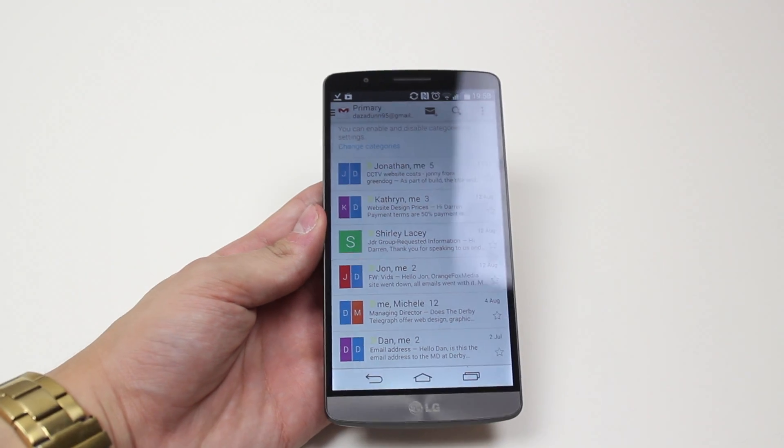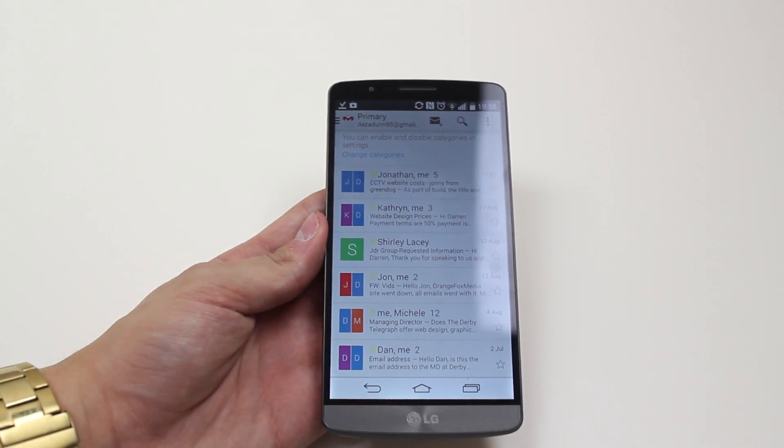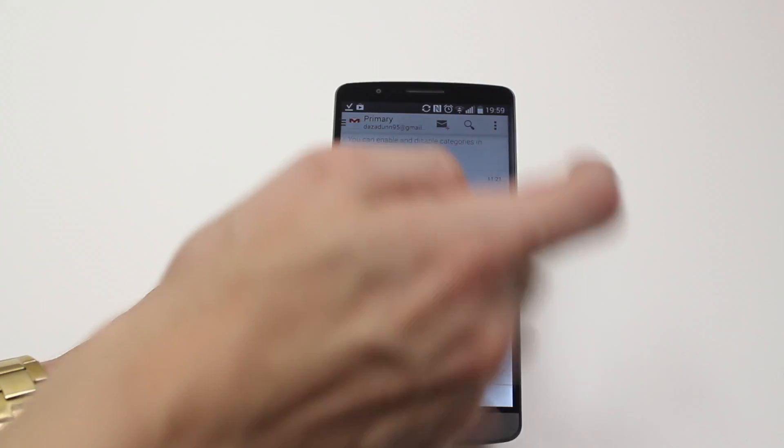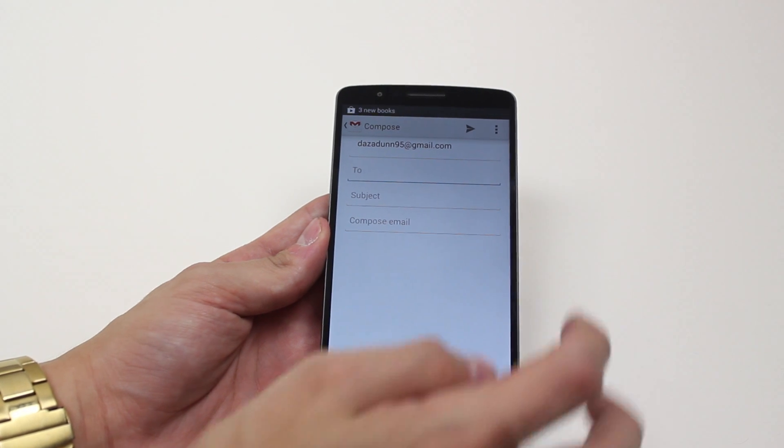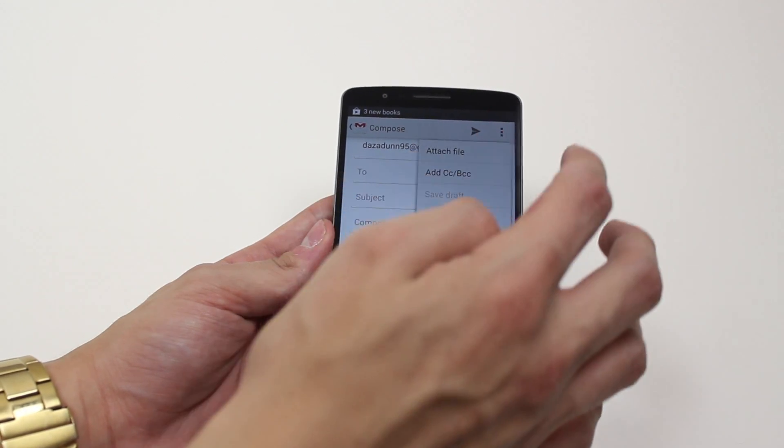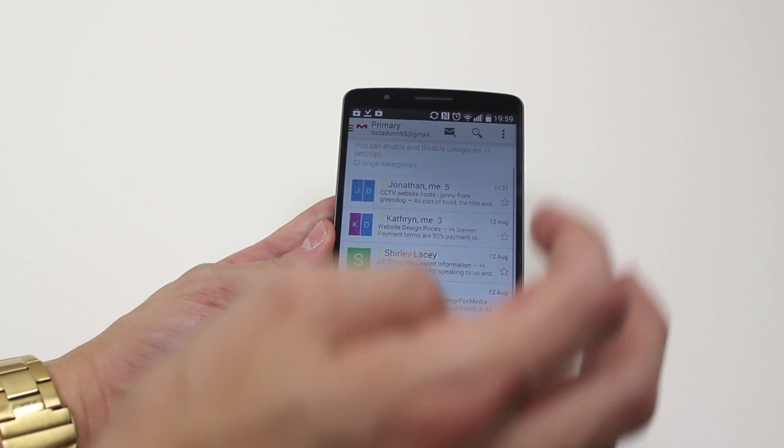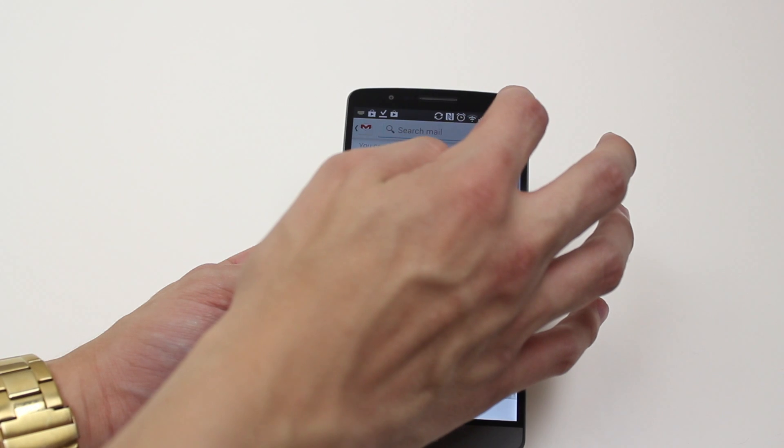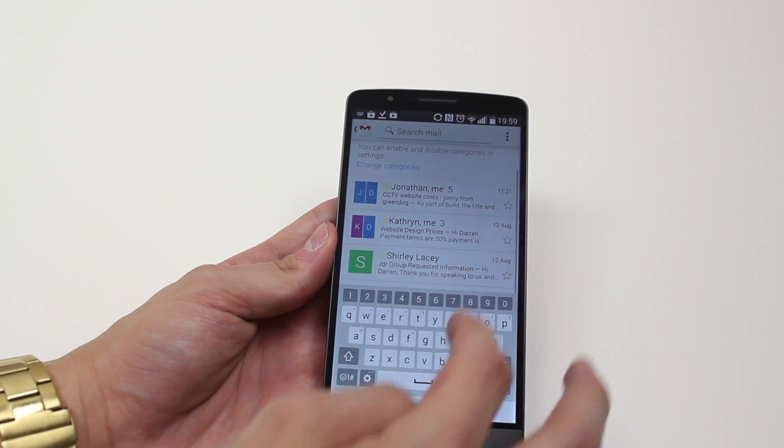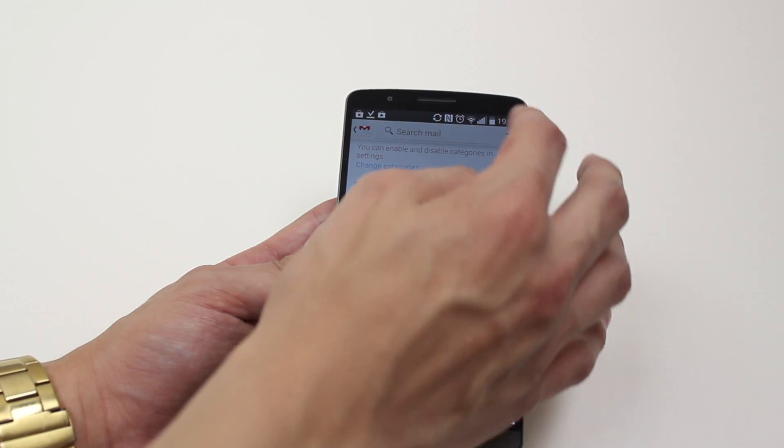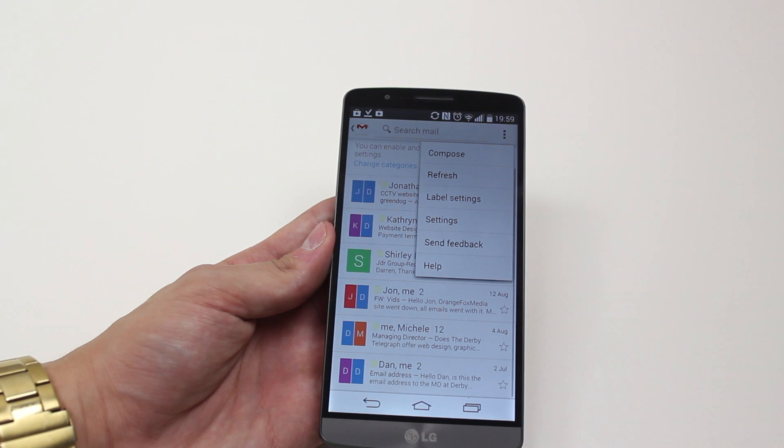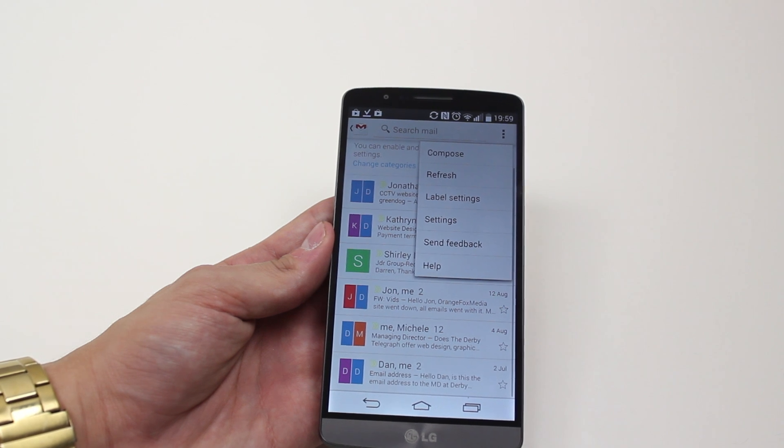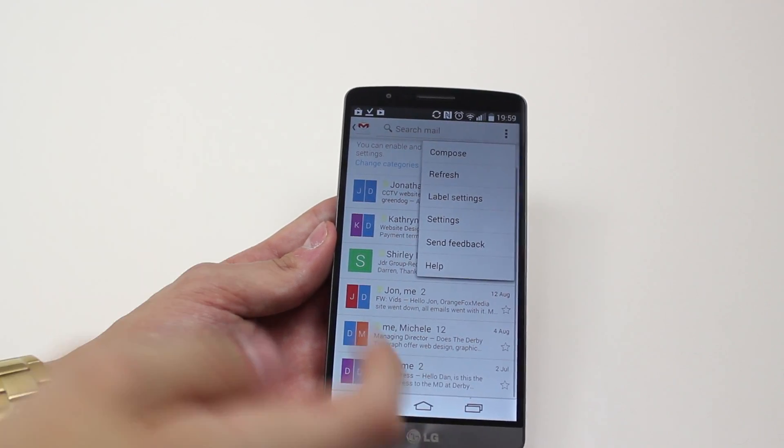So within the Gmail application I've got the ability to create new emails or change some settings of that email, search for emails, and of course I can compose, refresh, label settings, standard settings, send feedback and help.